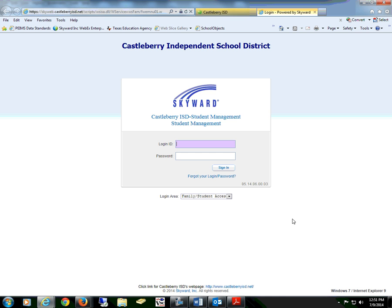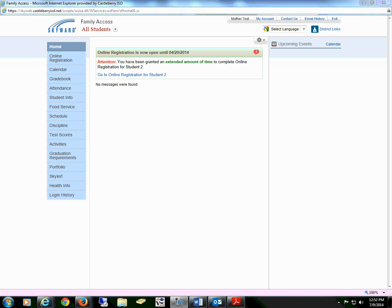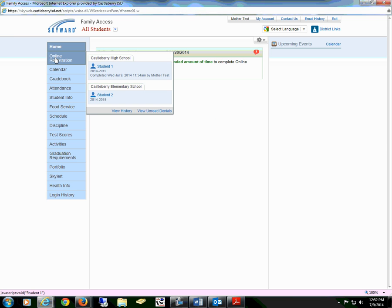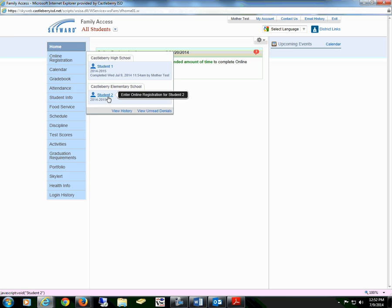You will then need to log into your account. Once you have logged in, you will notice that any messages will appear on the homepage. Now select Online Registration and select the student that you are enrolling.